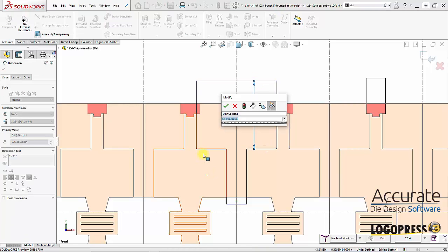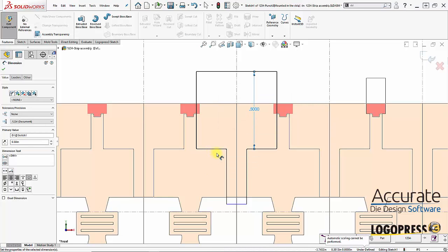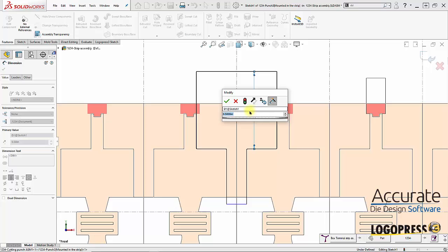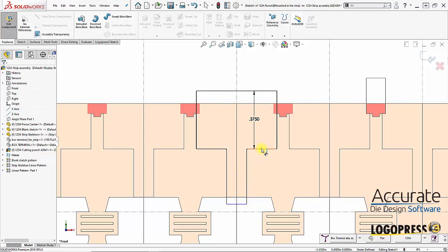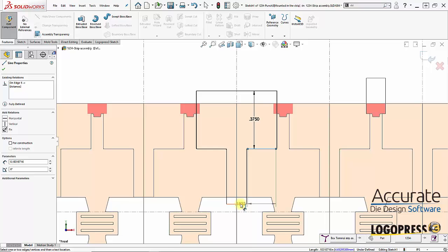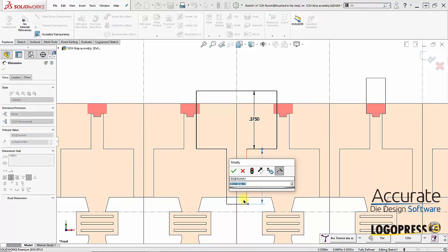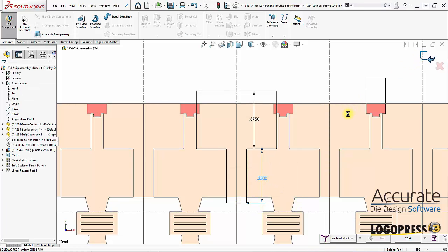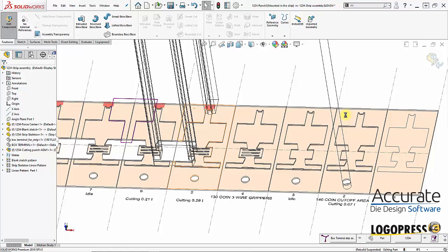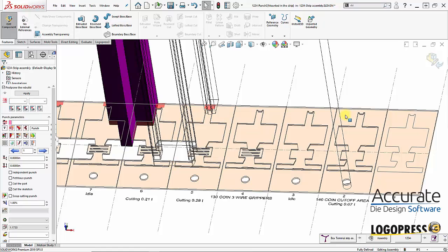Place in some dimensions. Again, I'm not going to bother with mismatches or radiuses at this point. Just fully defining the sketch. And exit the sketch and the punch is created.